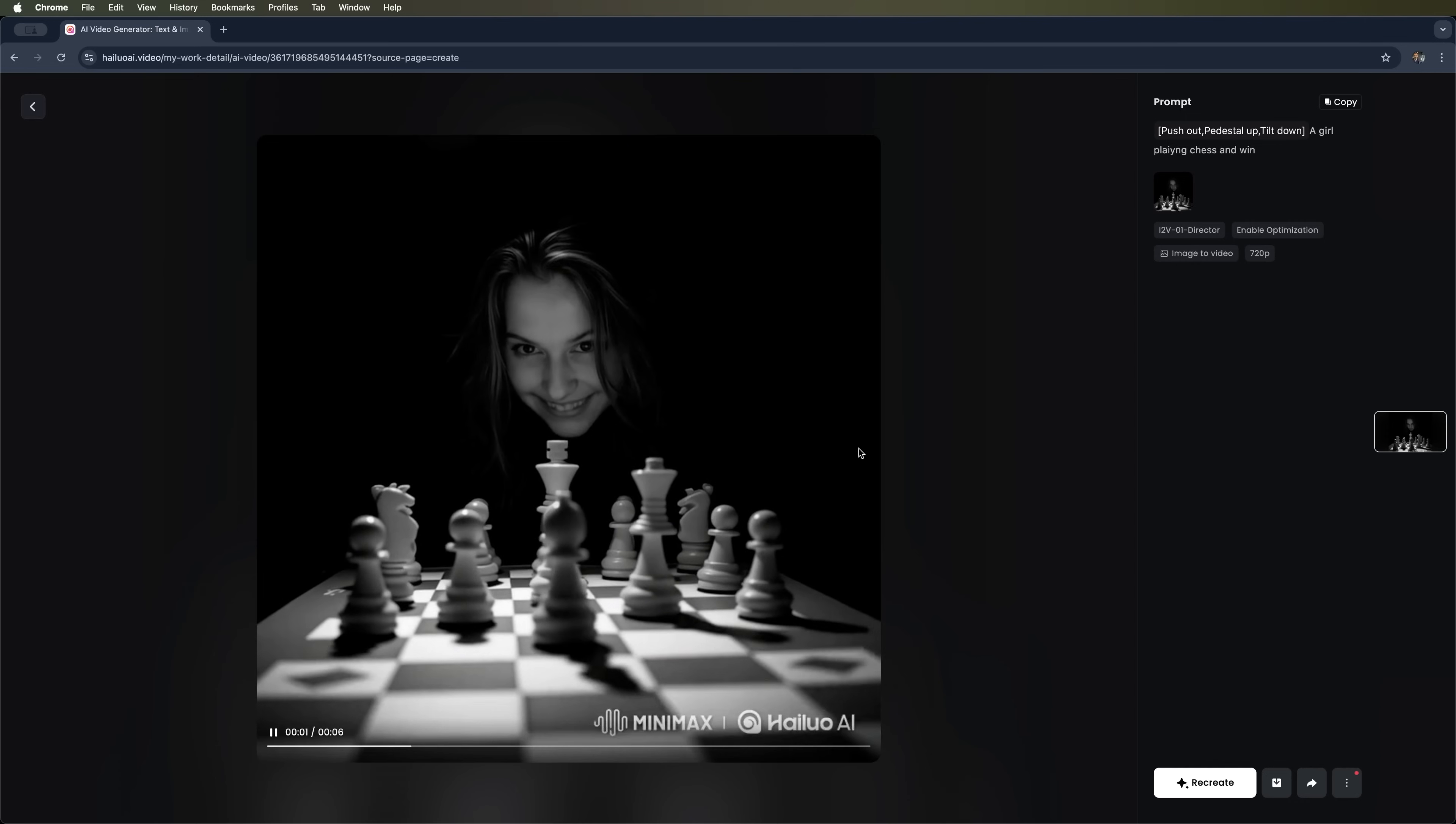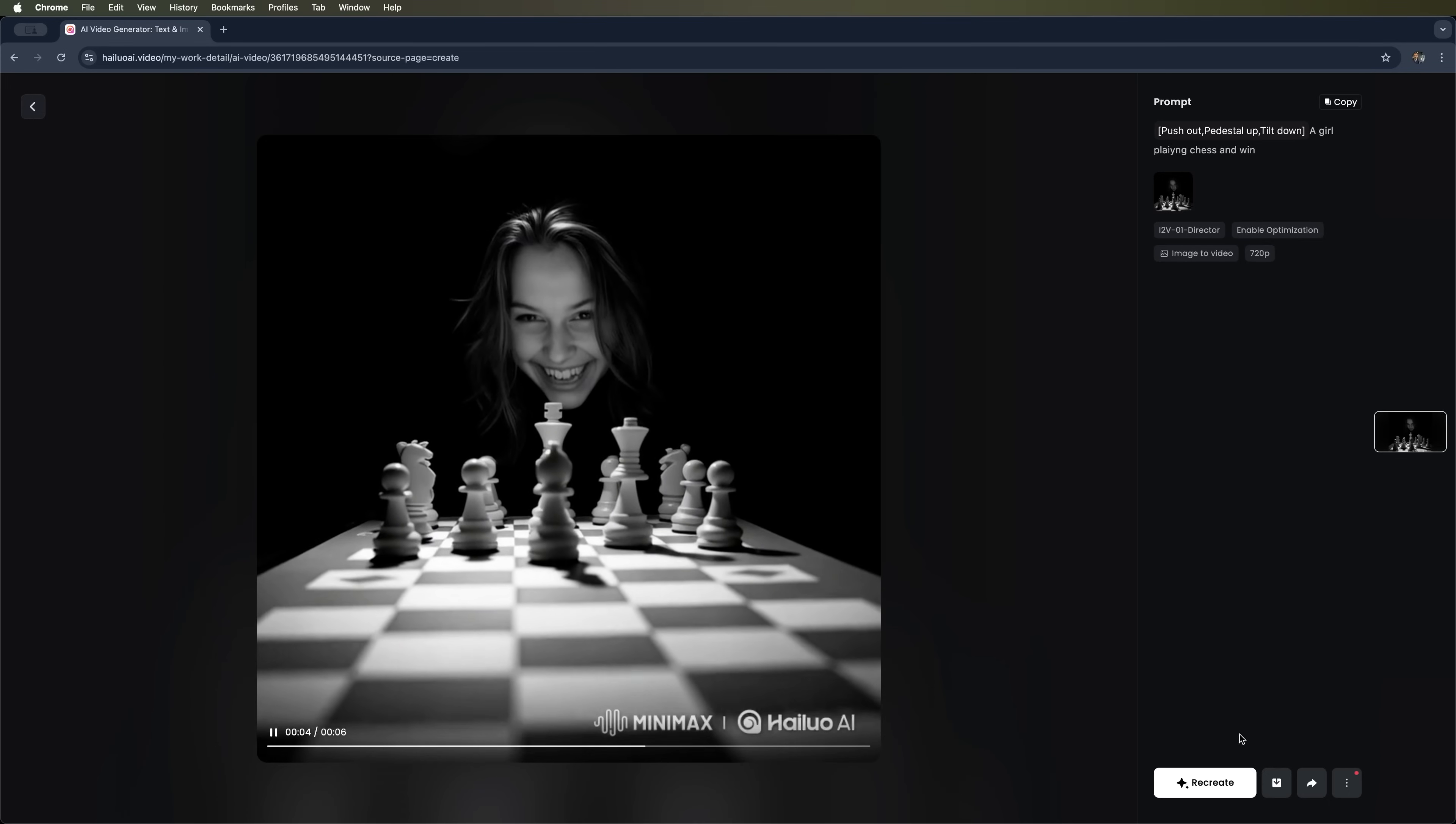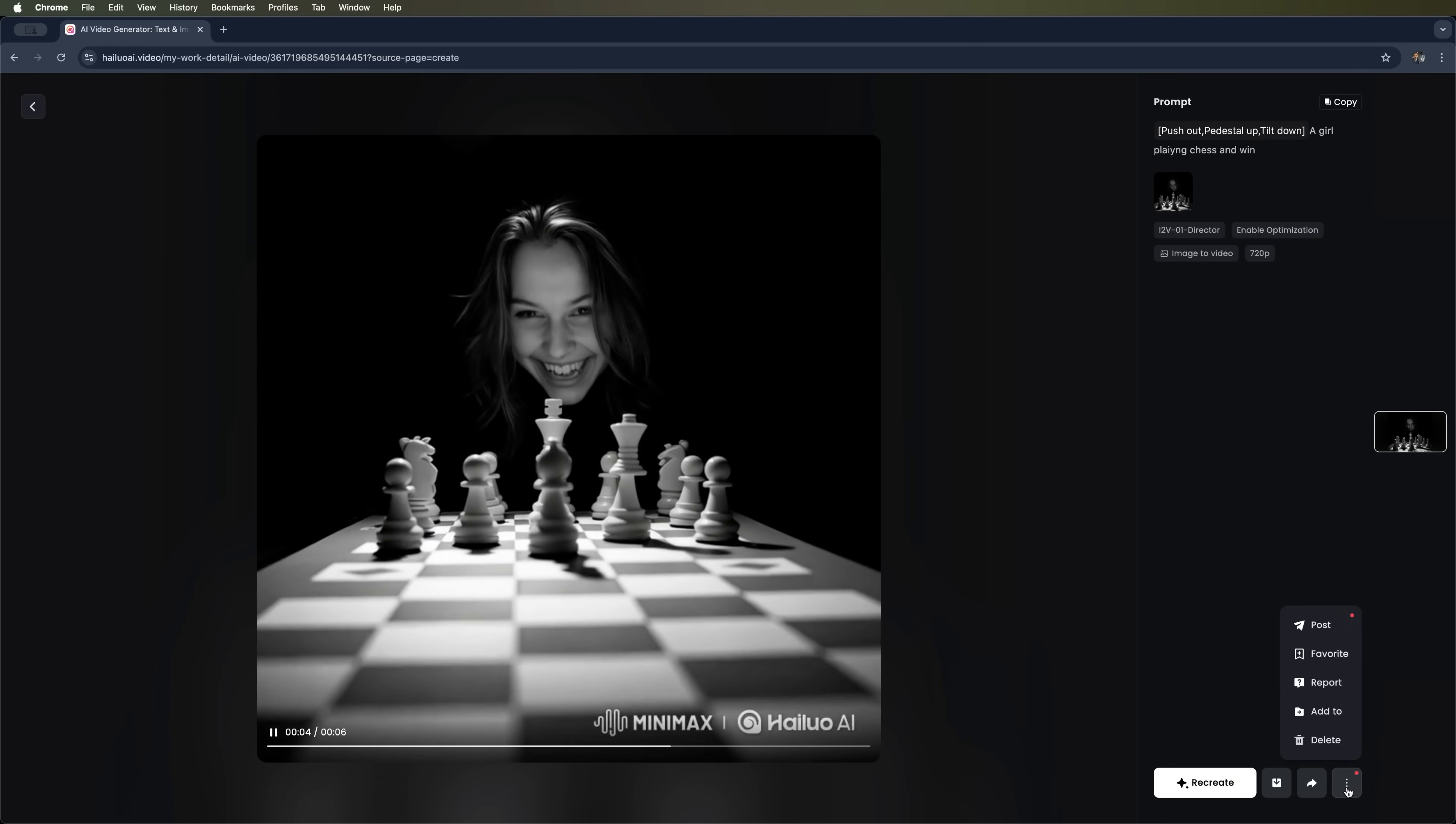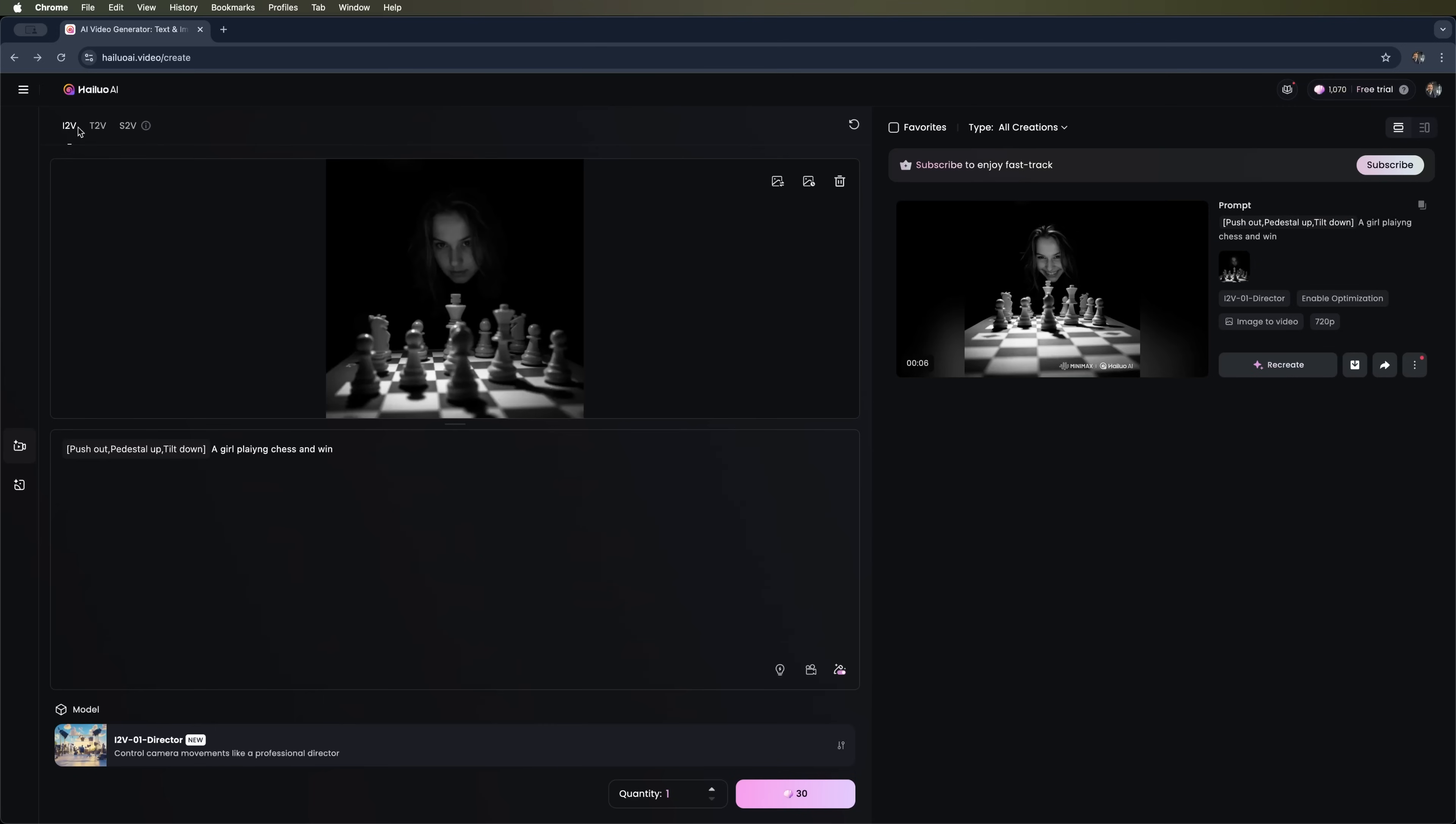And here's what we got. A 6-second clip of the girl at the chess board celebrating her win. You can recreate the video, download it with or without a watermark, or share it with others. There's also the option to report or delete the video. And that wraps up the first feature of Hilo AI.